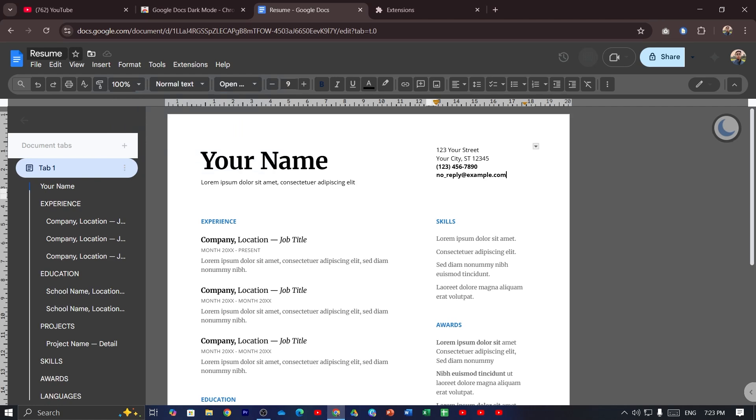You can see dark mode has been turned on successfully. And that is how you can turn on dark mode on Google Docs in your Windows laptop or PC.